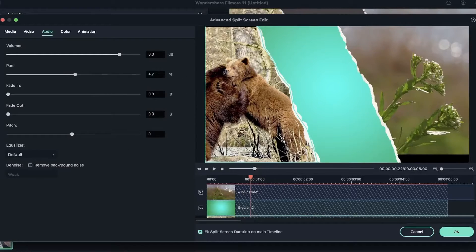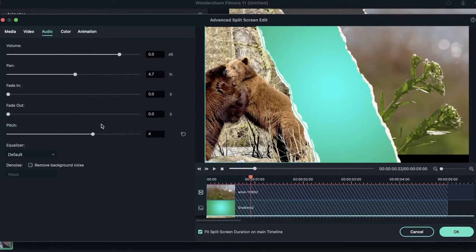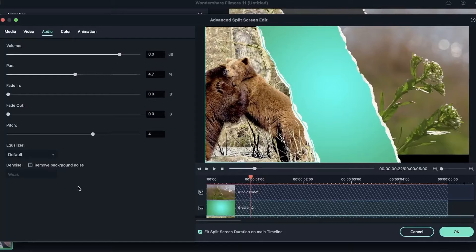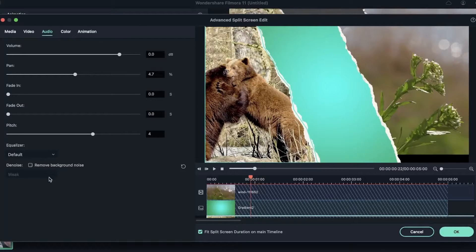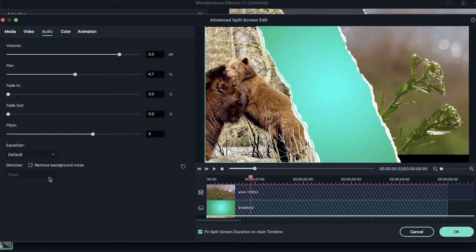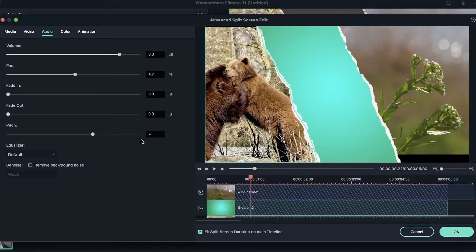We don't really have audio for this video, but you can adjust the pitch, fade in, fade out, add an equalizer, remove background noise, and all the other things that you would have for a regular video over here.